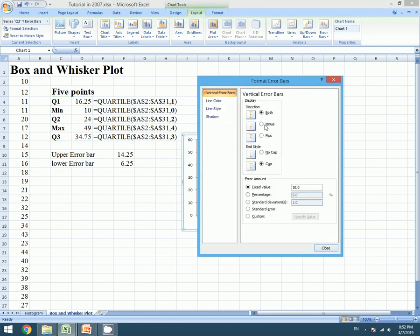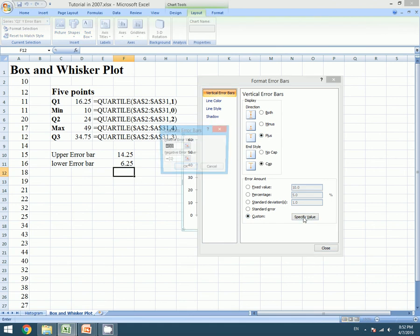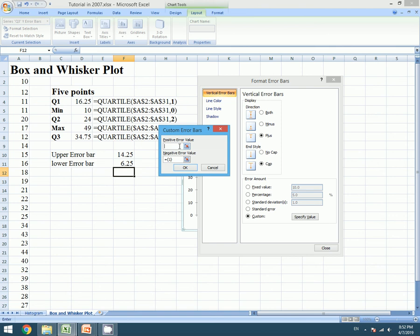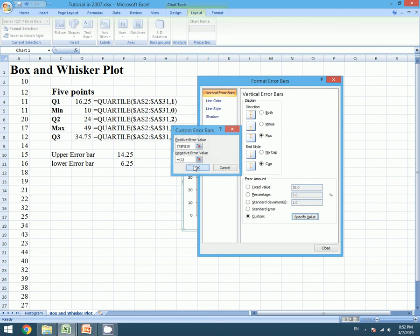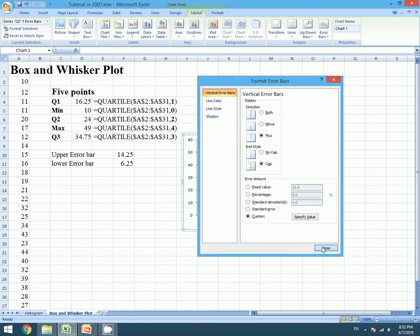Now we will choose plus and Custom specific value. This time we will choose positive error value because it's our upper error bar. It's 14.25. Click on OK. Close.